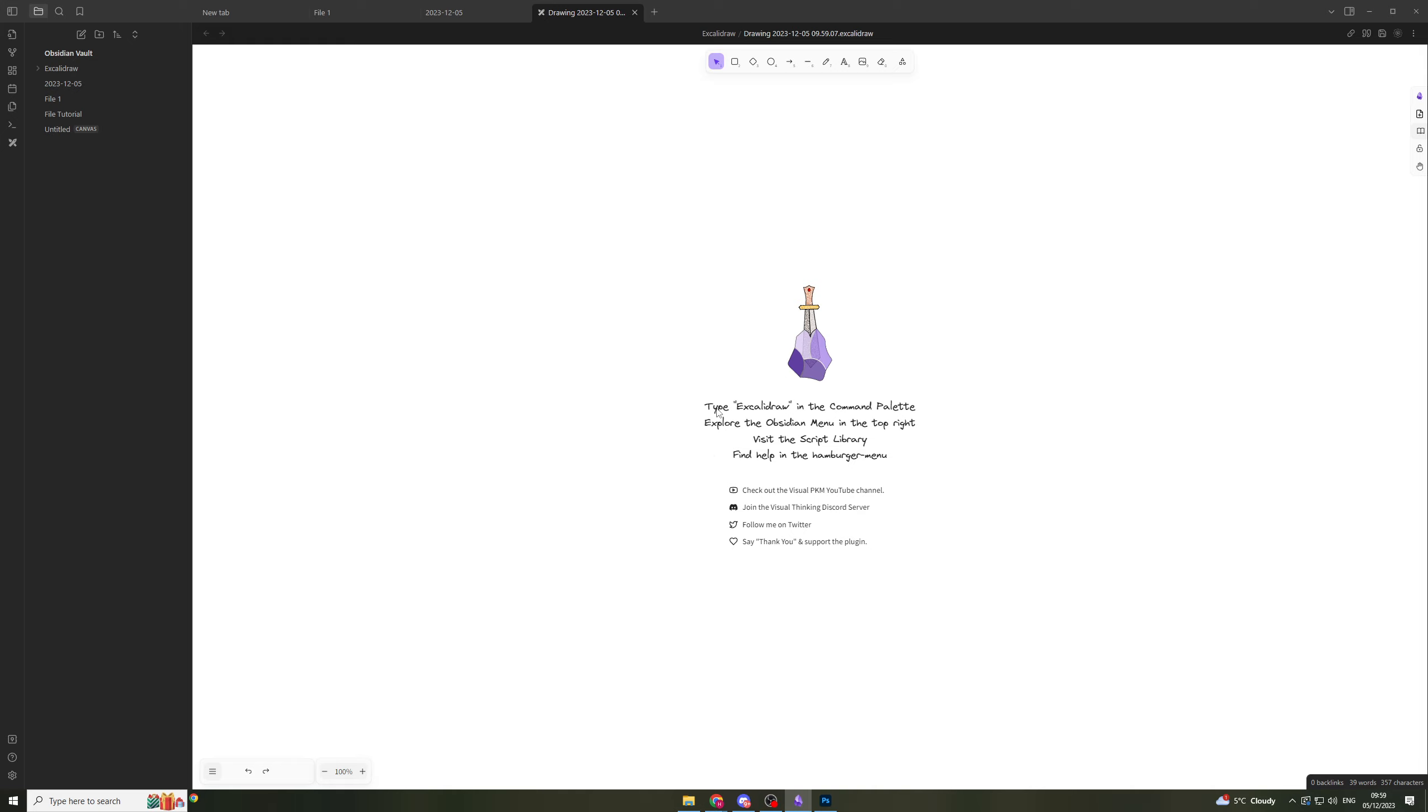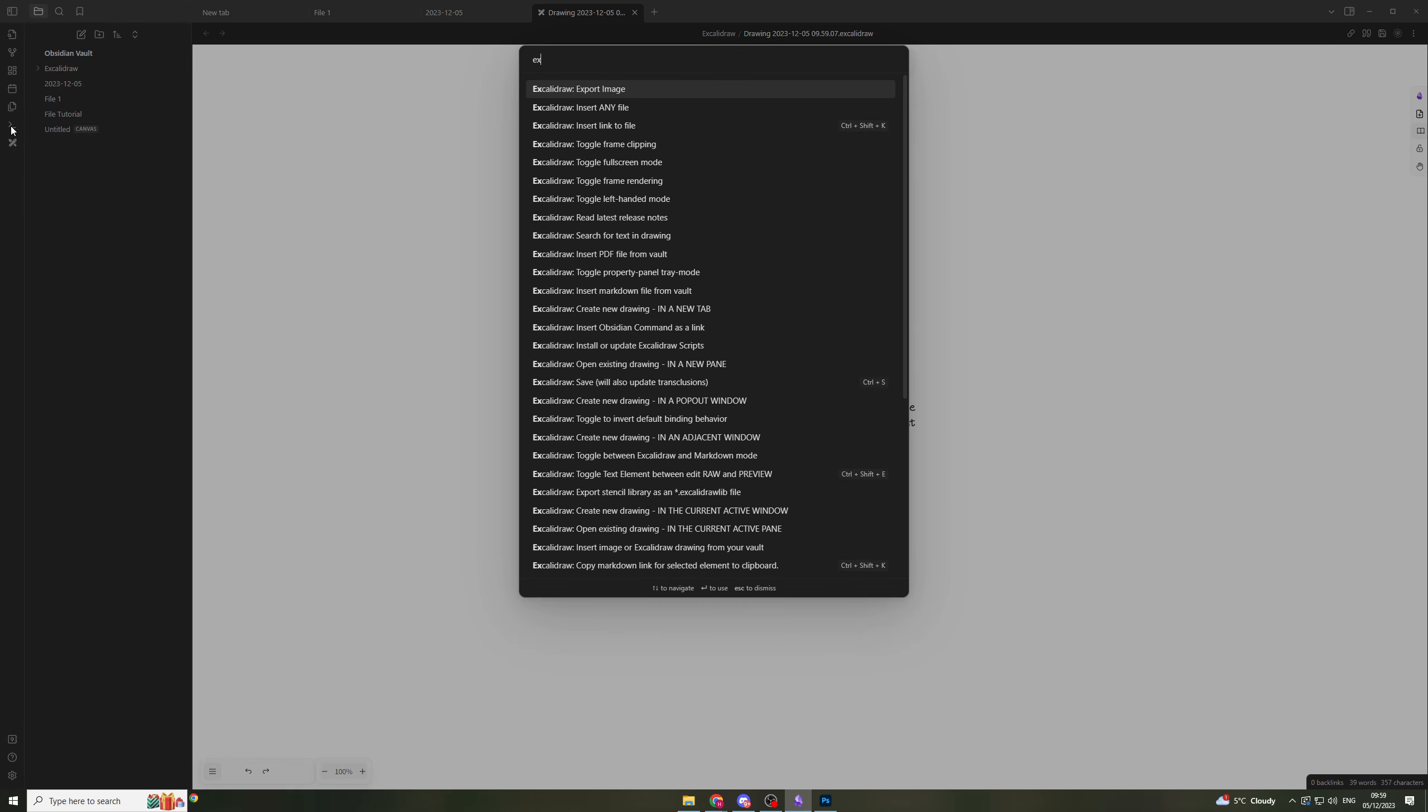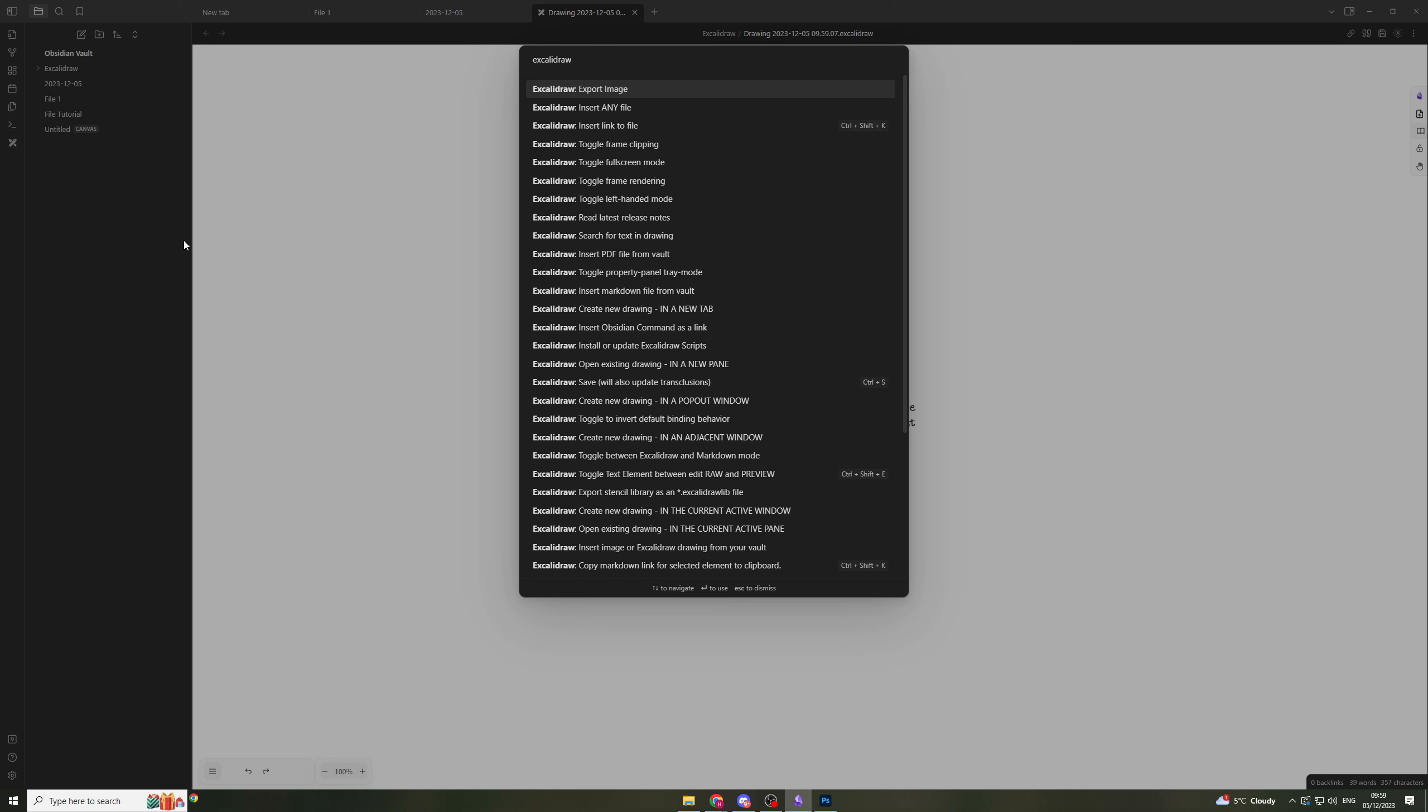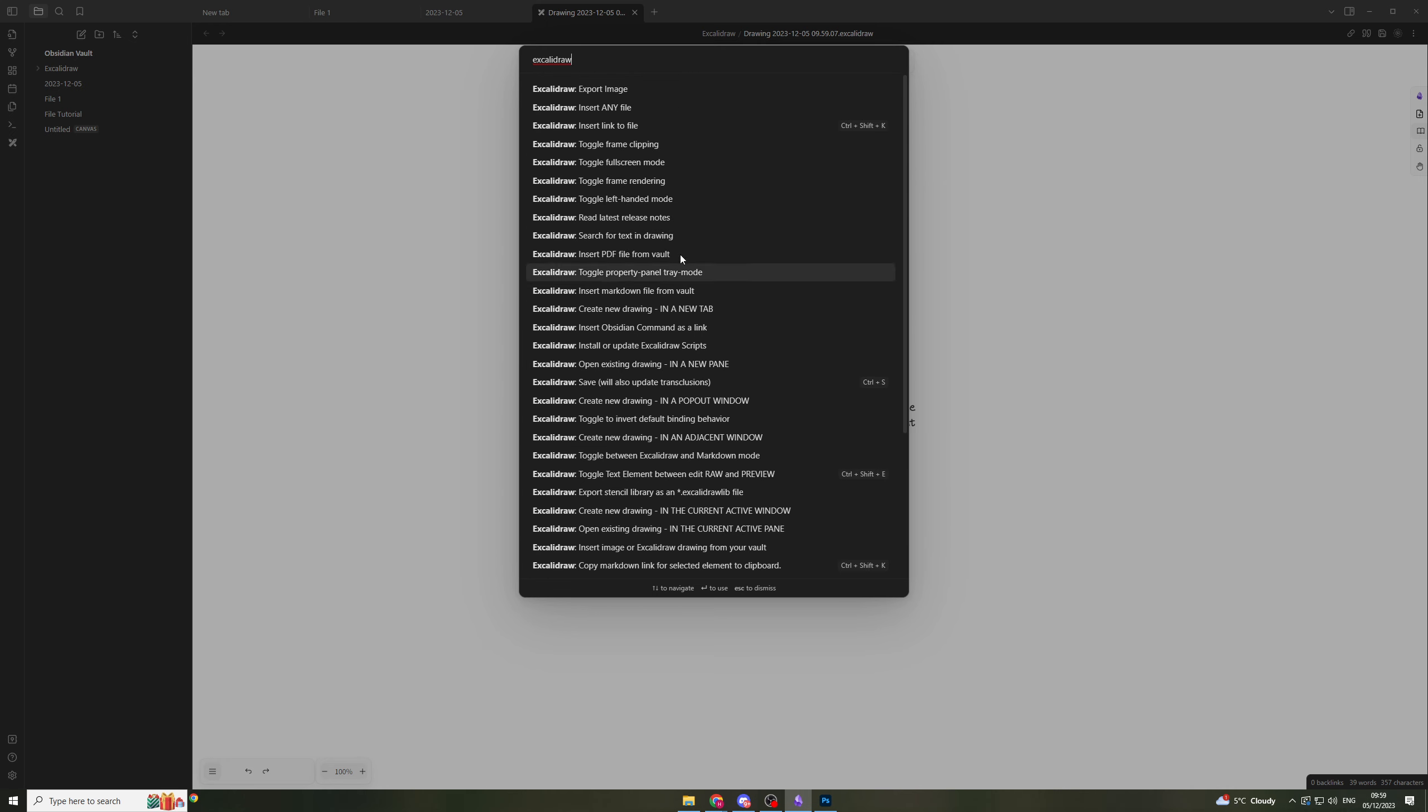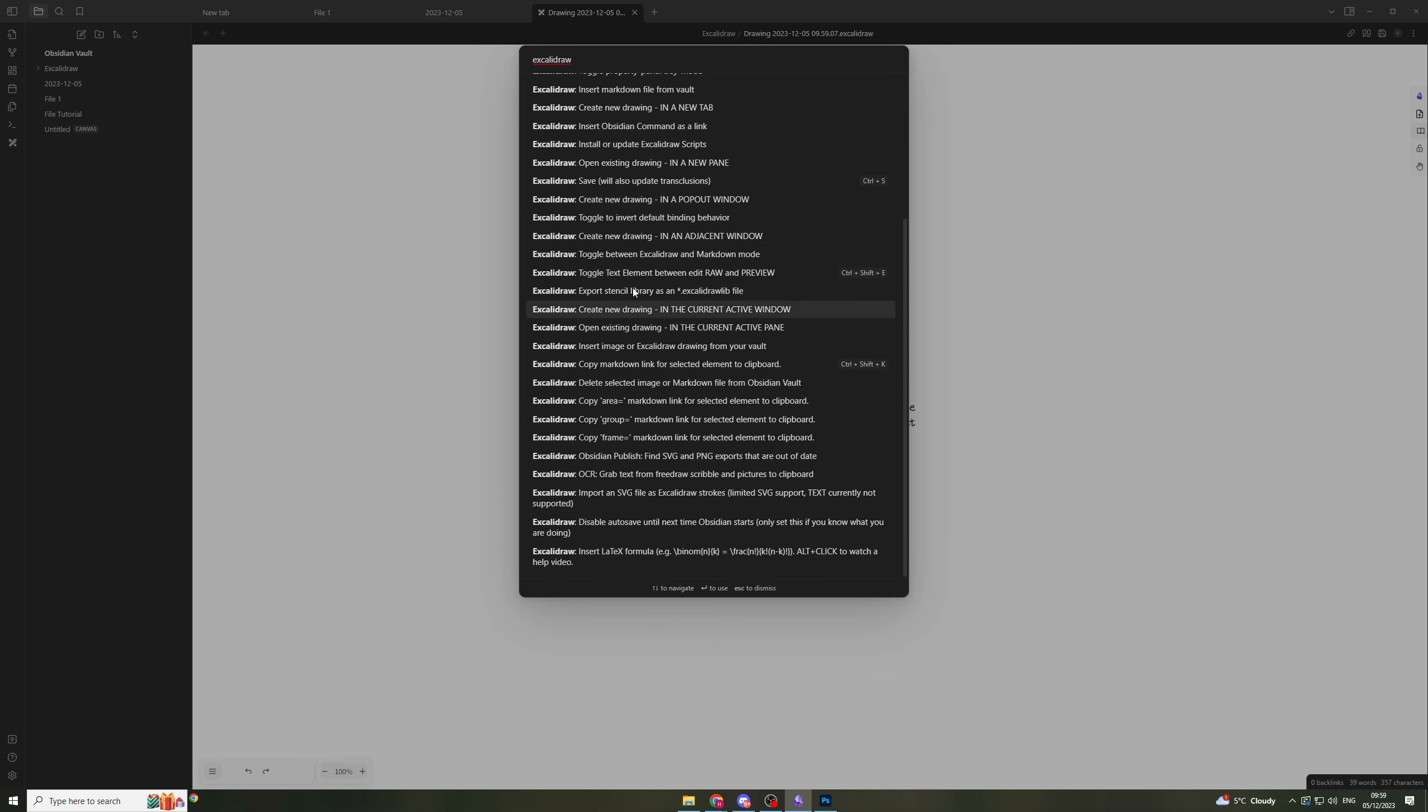It says type Excalibur in the command palette to explore the Obsidian menu. If you go to the command palette we can put that in. Go across here to the left and open here, and type in Excalibur draw. This is a list of every single different feature that you can use. You can export images, insert any file - just look through here and this will give you all the different things that you can do with it.